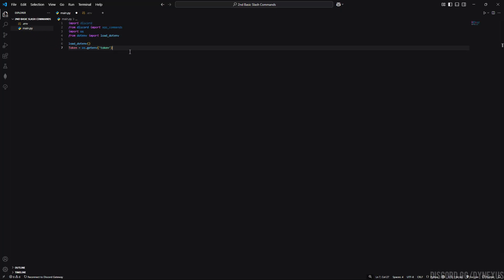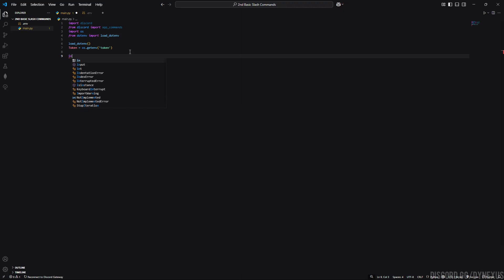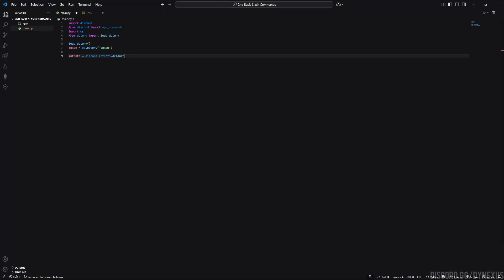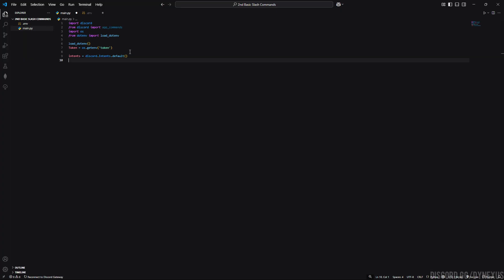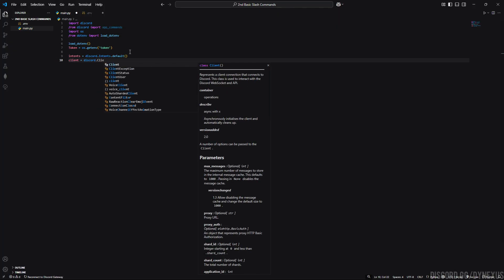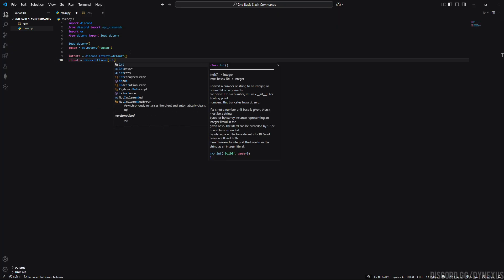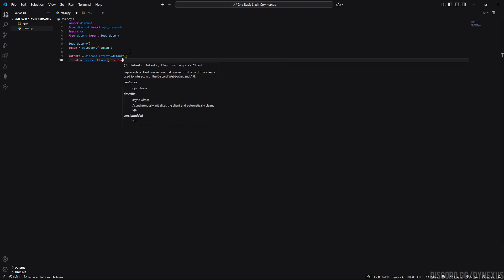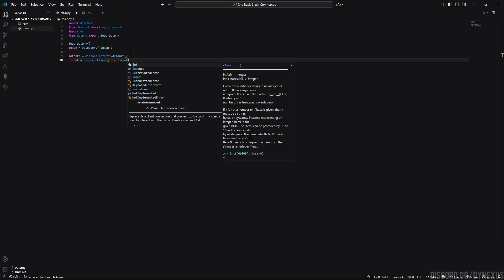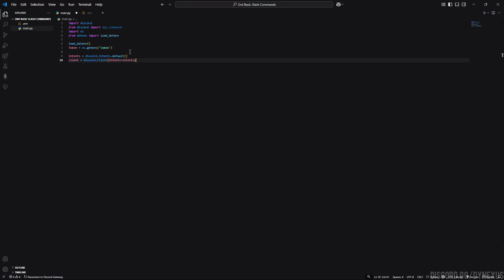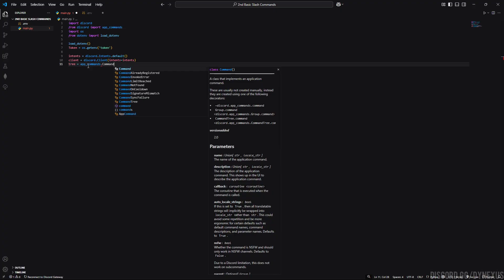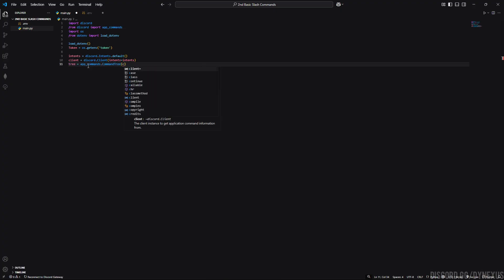Next thing is the same intents. We will again give the default intents to our bot. Then we will create an instance of commands.Bot with the intents and we will tell the bot that here are your permissions which we assigned in intents. Now this is the new thing to make slash commands. We imported the new thing here, as you can see, app commands. We created an instance of client and linked it to the app commands with the name of tree.